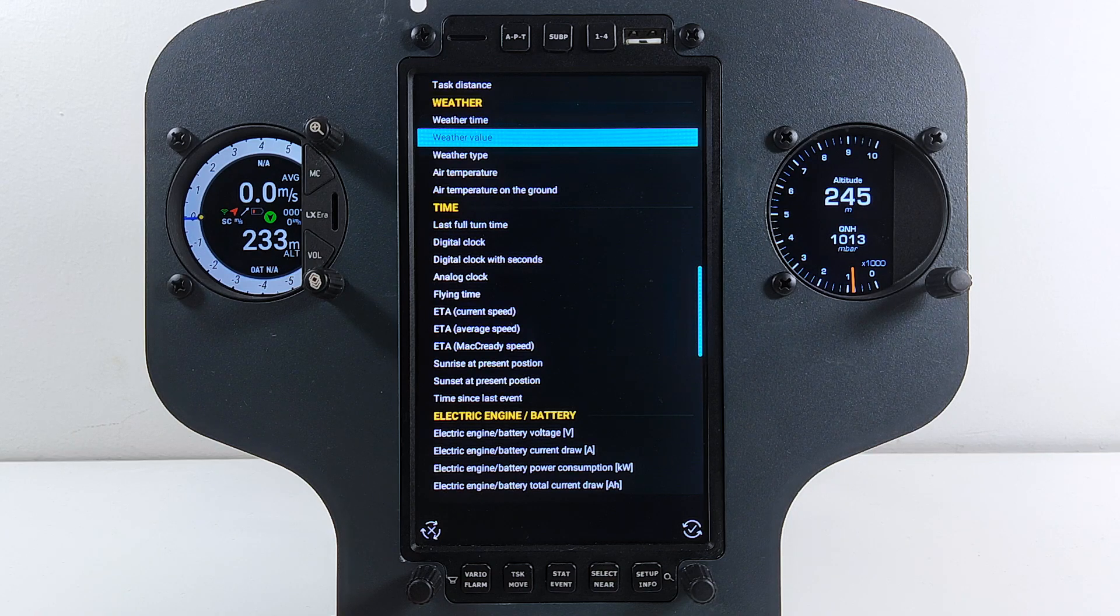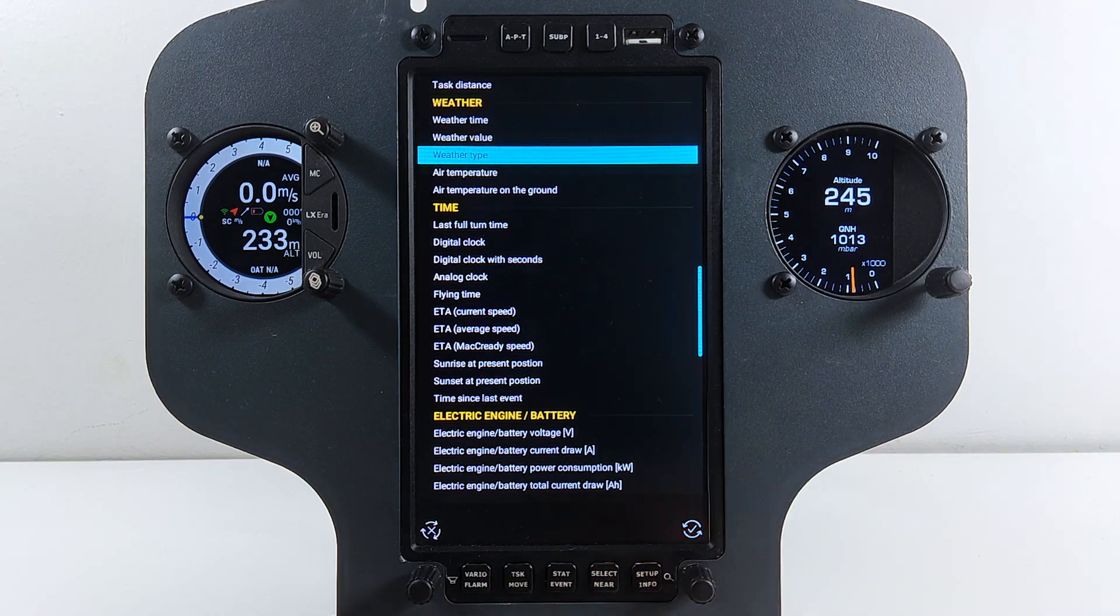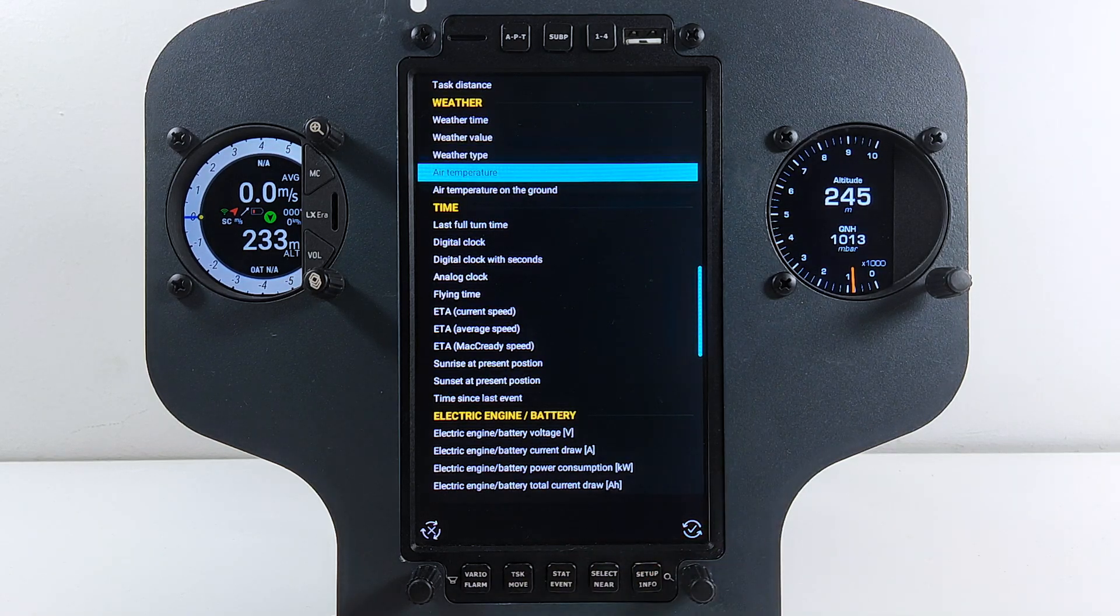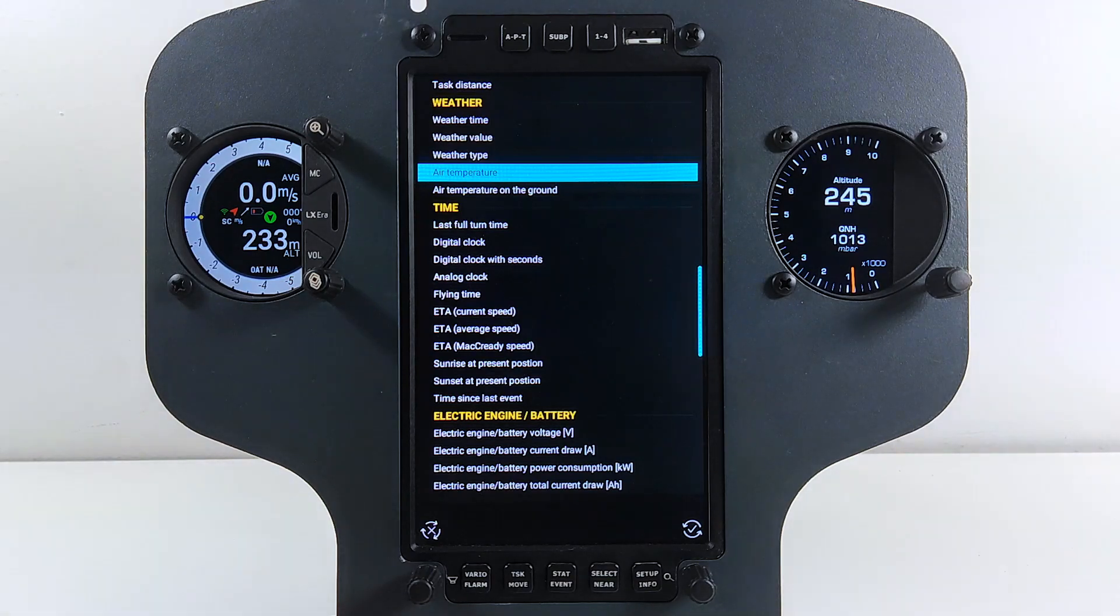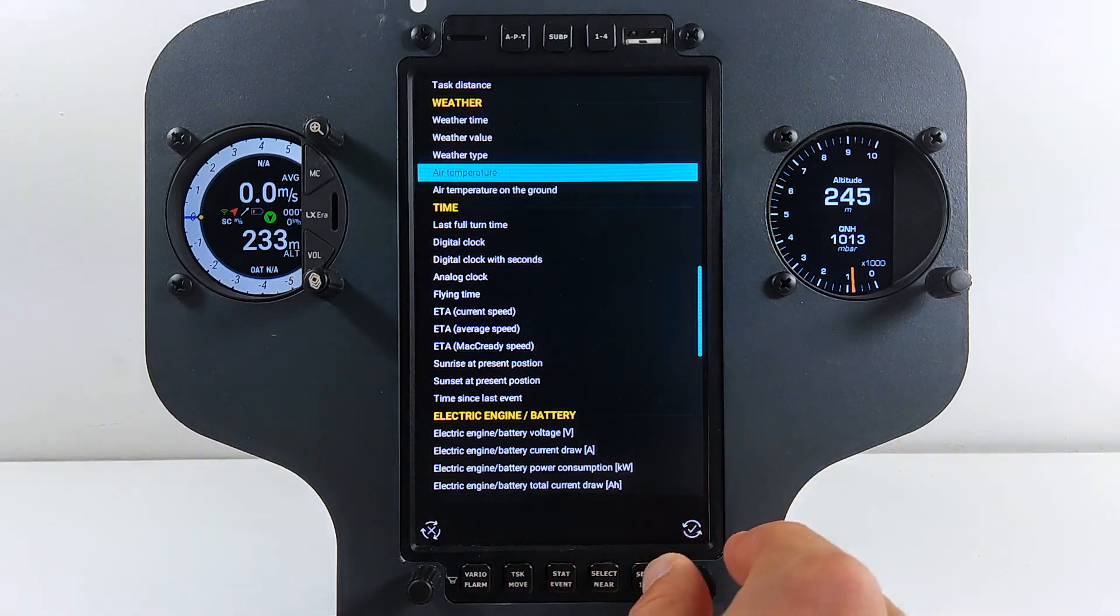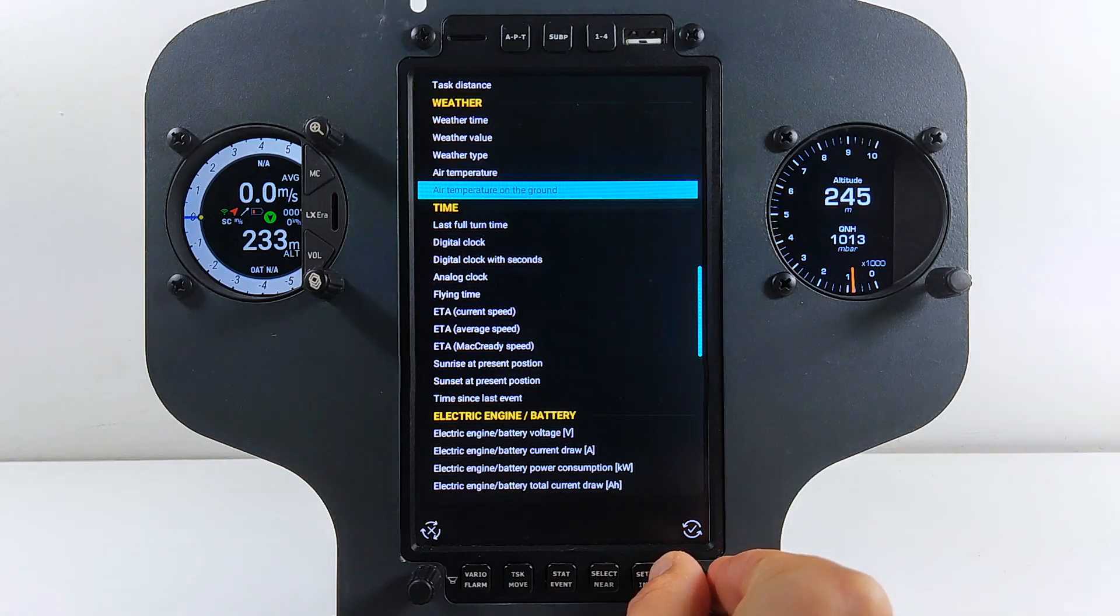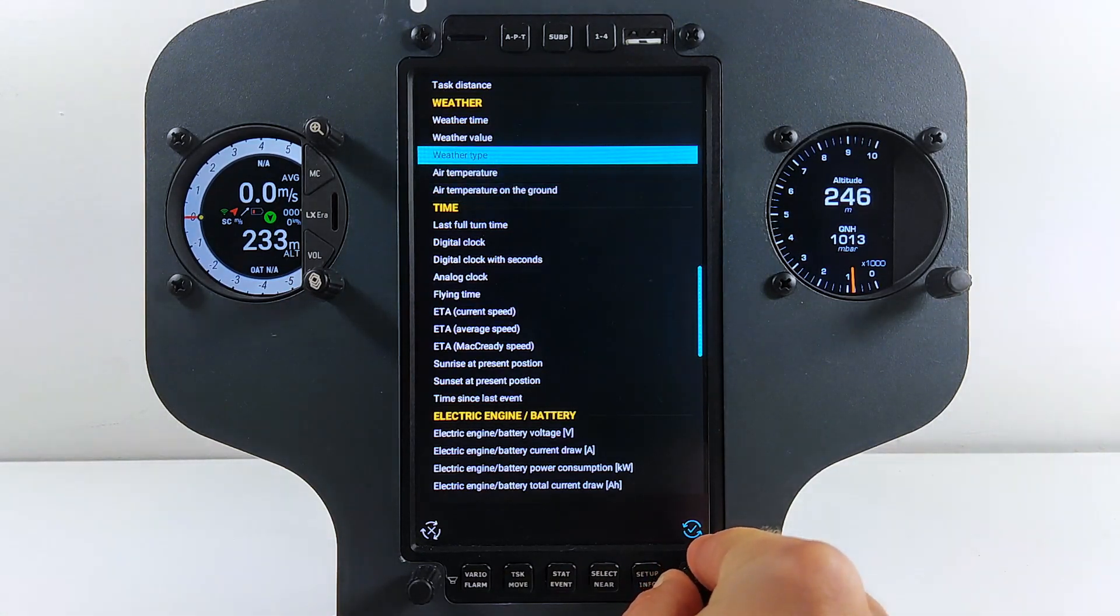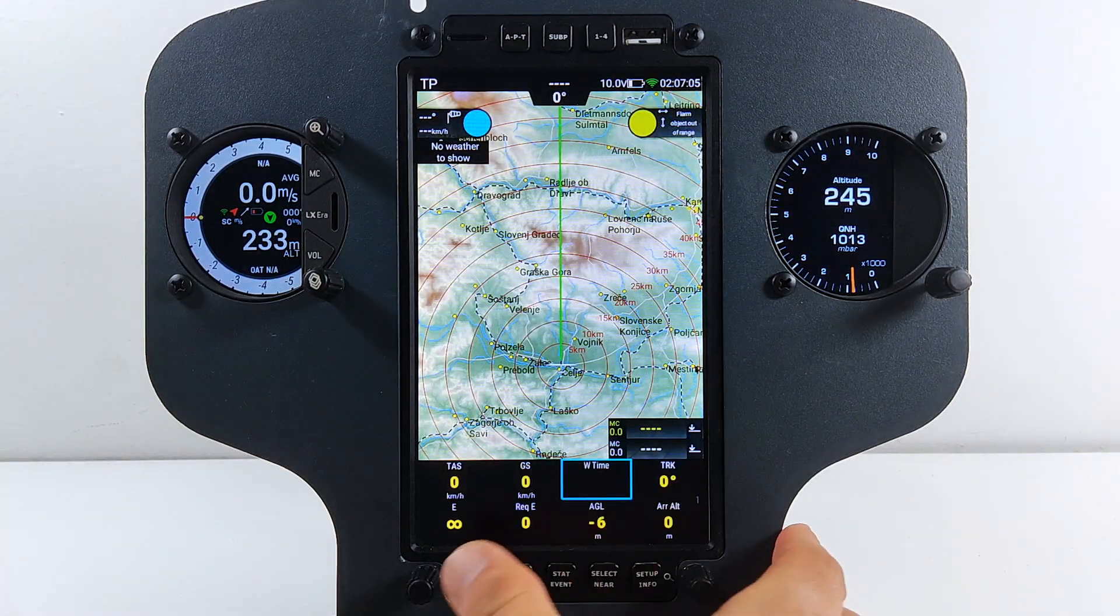Weather type is showing you the type of overlay on the map. Air temperature is actually measured air temperature with the outside air temperature sensor connected to your system, while air temperature on the ground is calculated temperature on the ground that might not reflect the actual values, so it's for reference only. Once happy with your selection, close the menu.